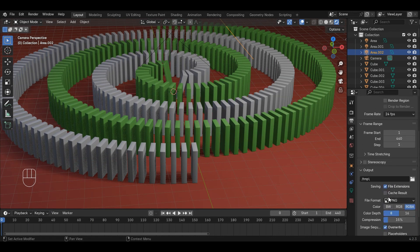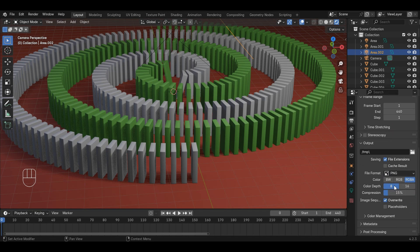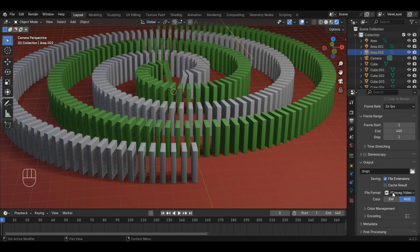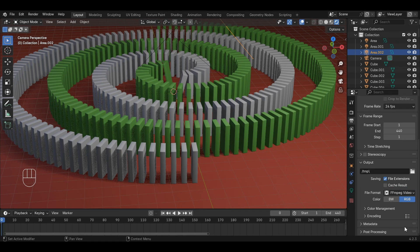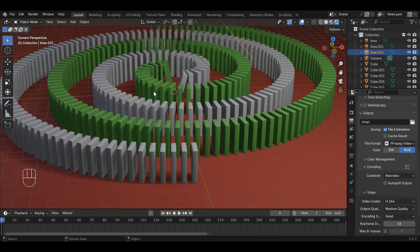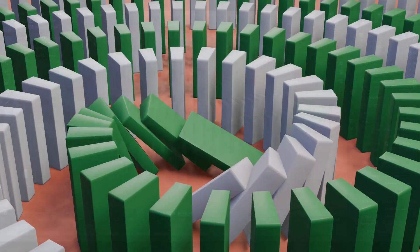For rendering, go to Output Properties in the right side. You can change the output form of your render. In my case, I am rendering an MKV file. You can also render an image sequence and then composite it into a video. Finally, click Render and then Render Animation to render your scene. Thanks for watching.